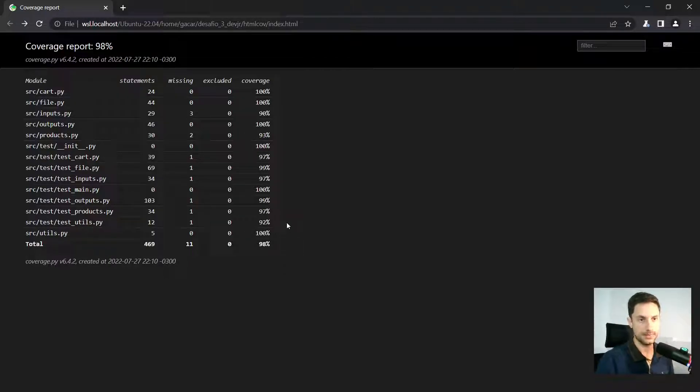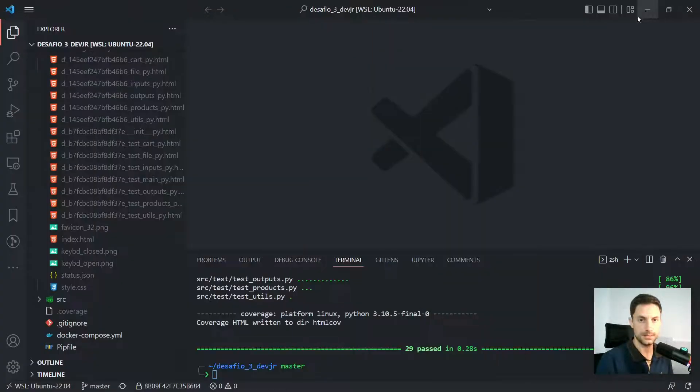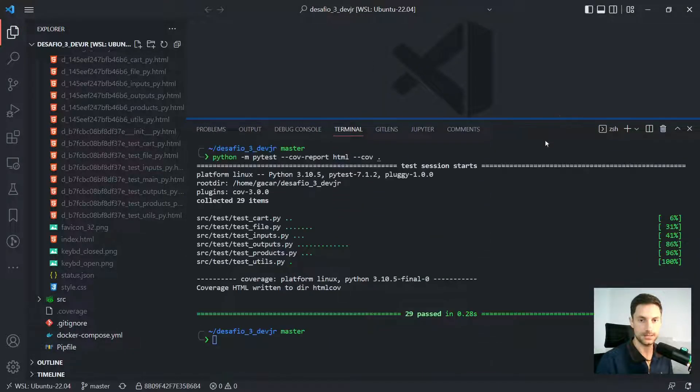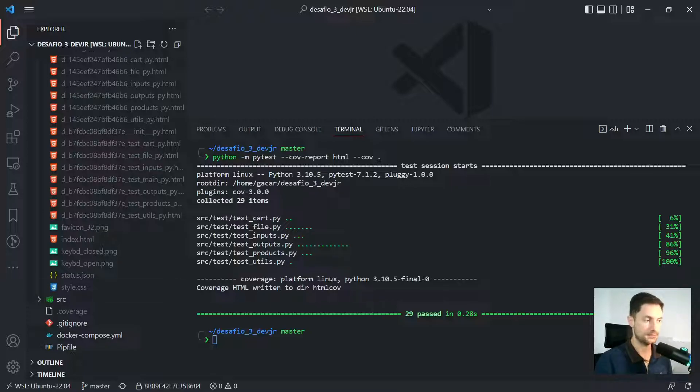So that's basically how you can do it creating the HTML file and use the coverage to see more details of your tests. All right. So I hope enjoyed and see you in the next video.